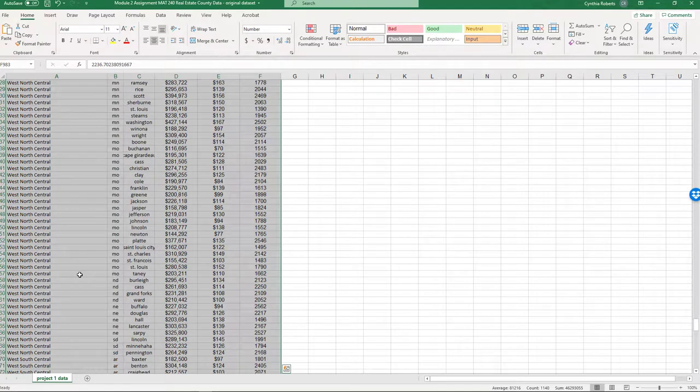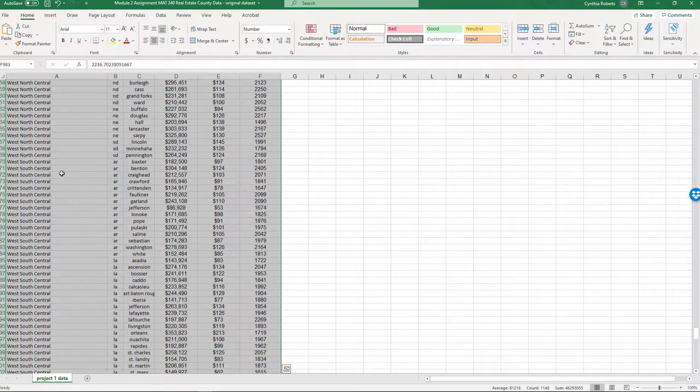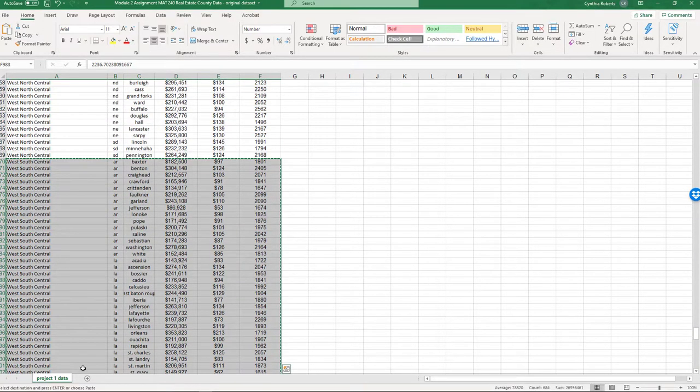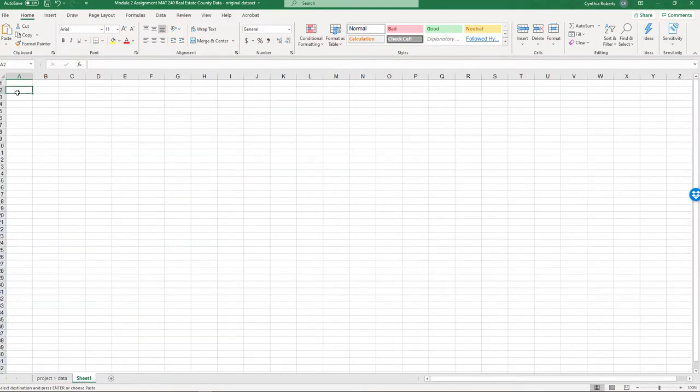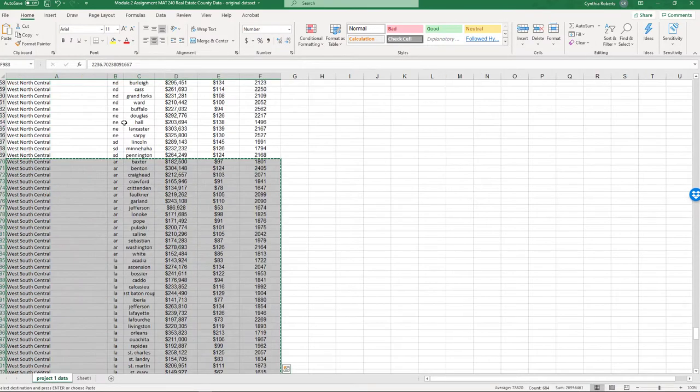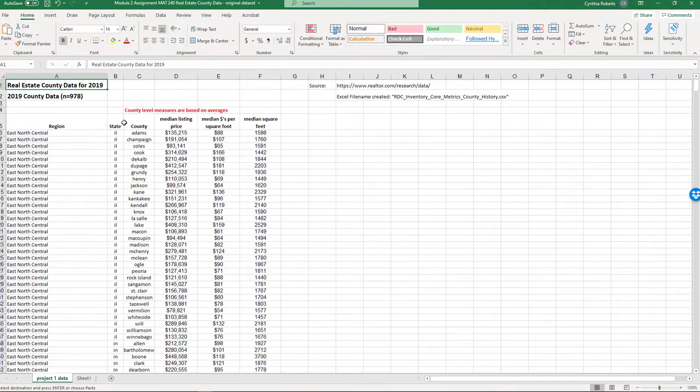That's North Central. Let me find South Central. Right there. I'm just going to copy this and move it to another spreadsheet. It just makes it easier for me.